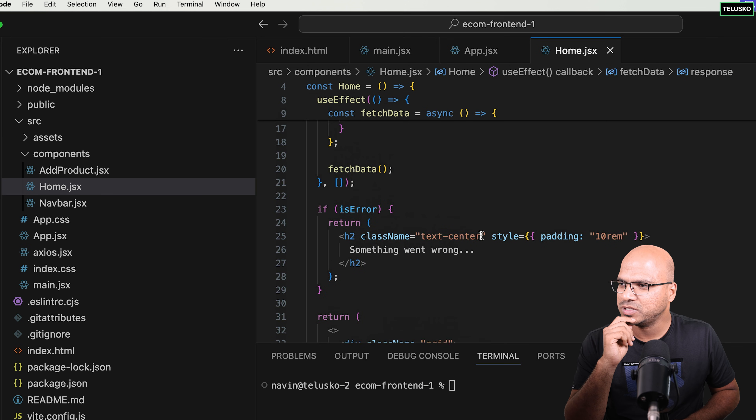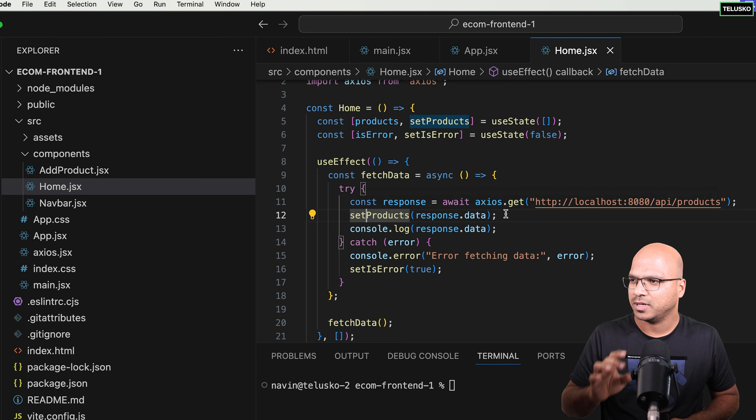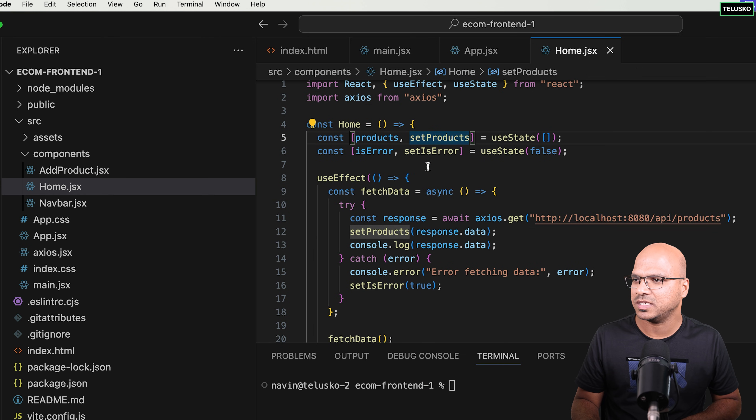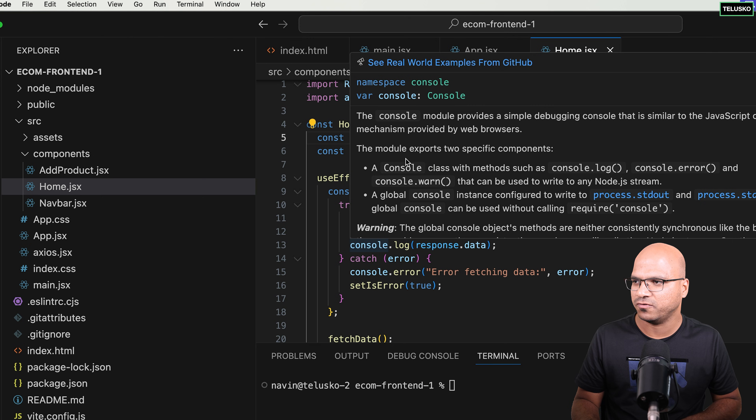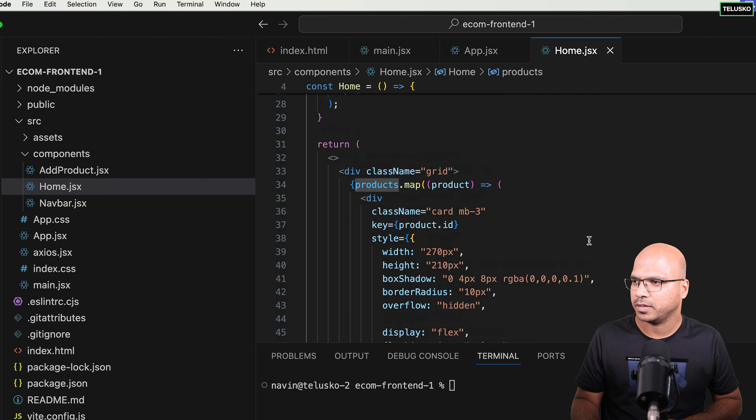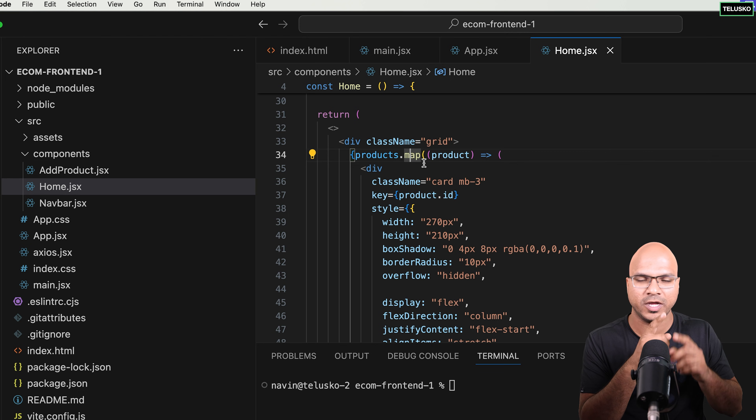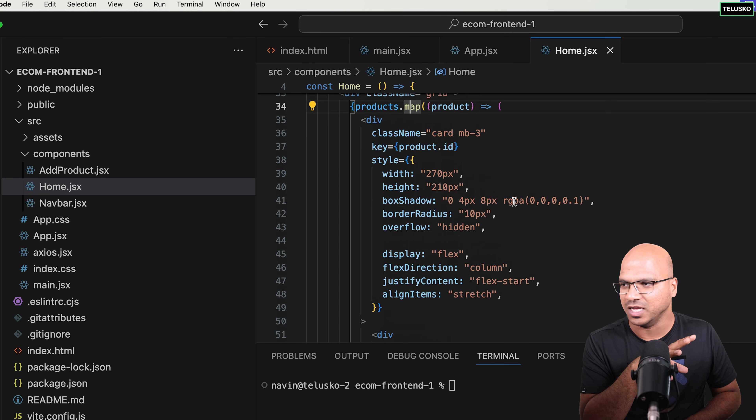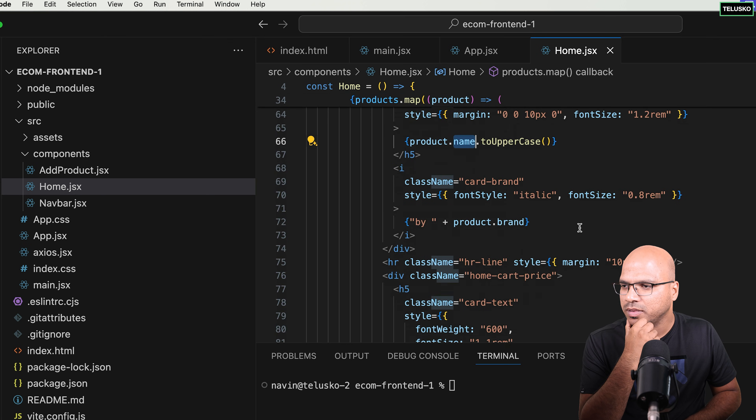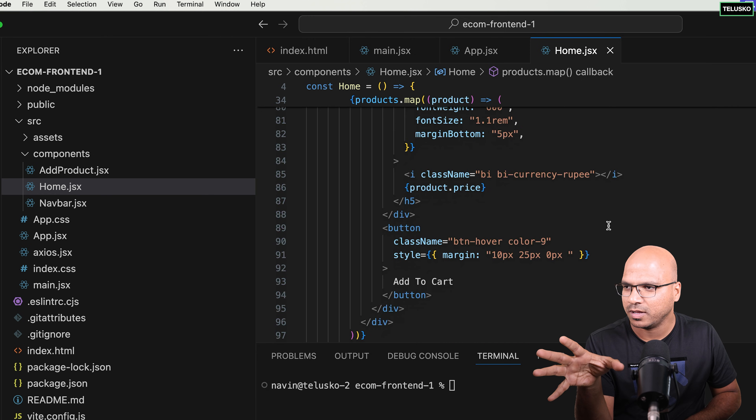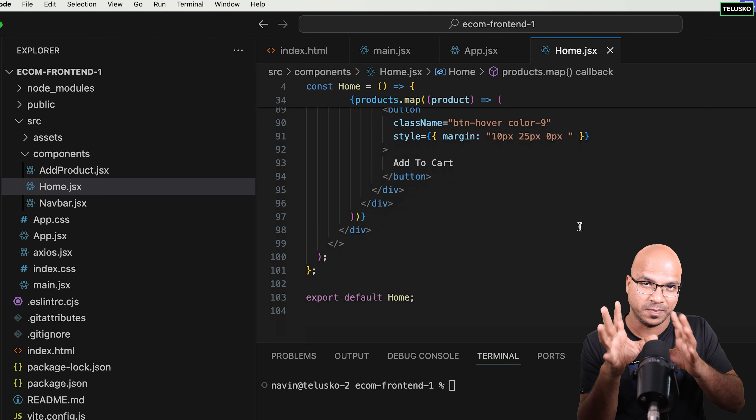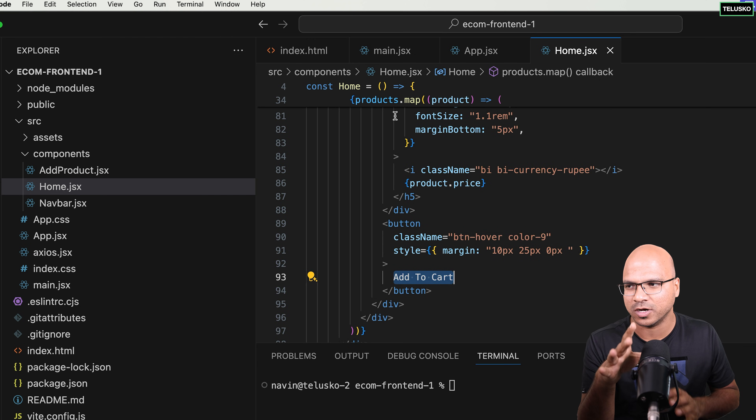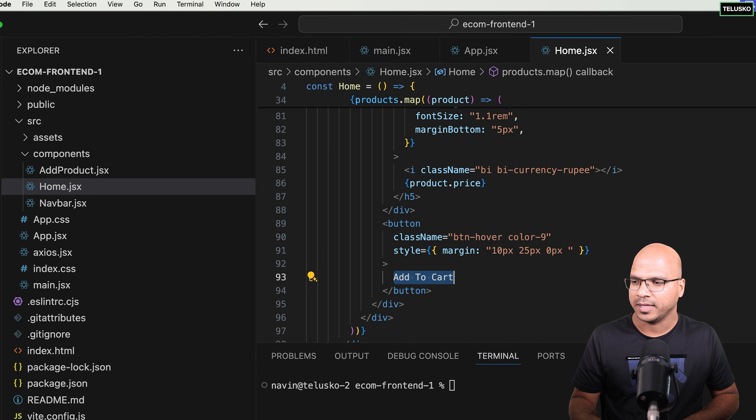So if you see, when you get that data, we are calling this method called set products. So set products is here. Basically, this is a useState where when you call this method, it will change the value for this products here. And with those products, once you've got this product, you will run a loop. So you can say we have a map function, basically. So it will iterate between each element. And it will basically show that on the page. So what we are showing, we are showing the name, then we are showing the brand. And with a lot of CSS in between, we are showing the price. Now this is what we want to show on the page. And of course, here also have a button called add to cart. But then if you run this, so let's run this. We are not talking about add product now, because in this video, let's only understand the homepage.